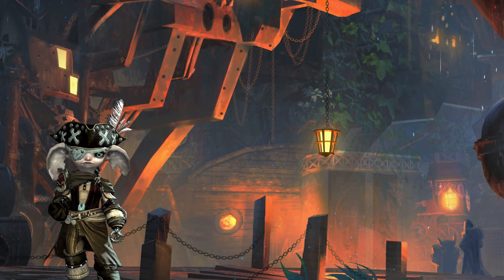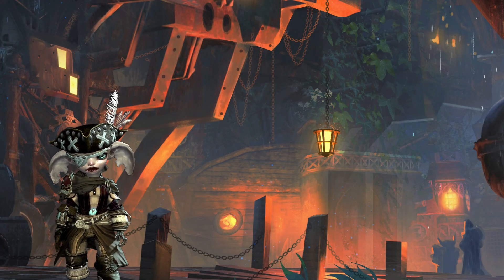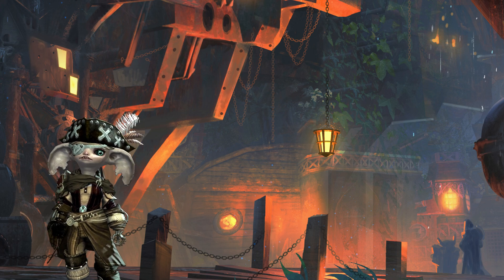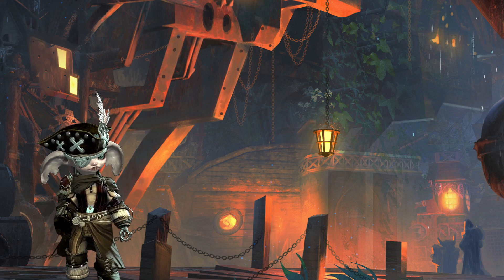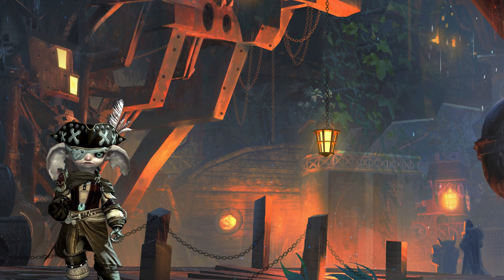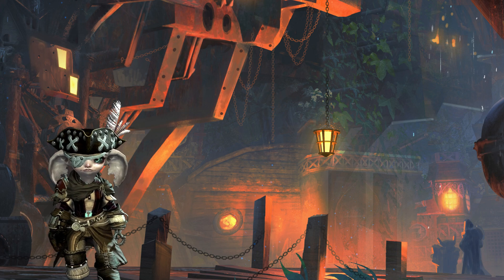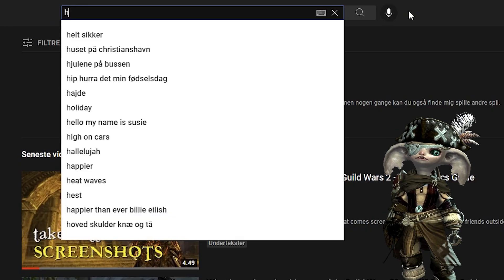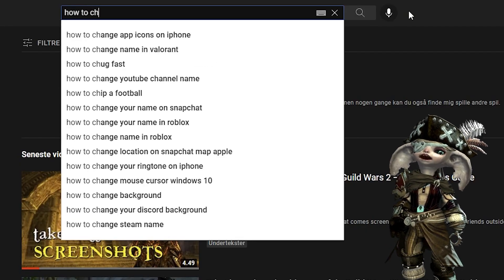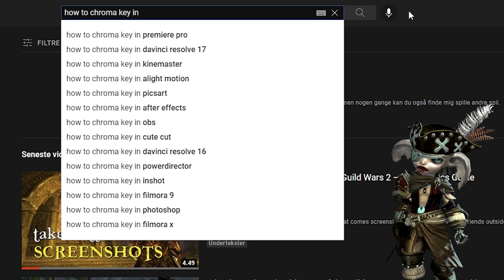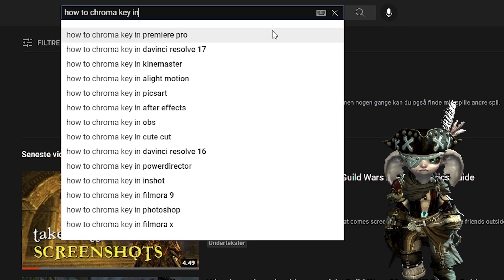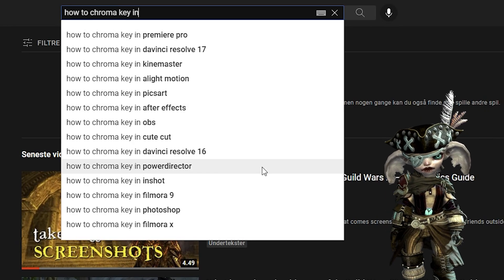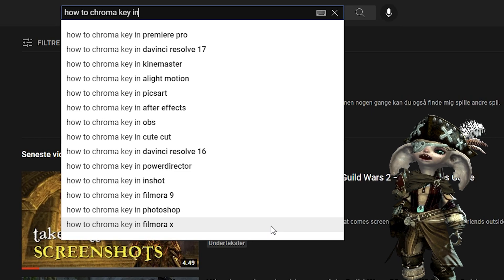There are a lot of different programs out there you can use to remove the color from a green screened video or image. I will show you the quick method I use in Premiere Pro, my video editor of choice. You can always check YouTube if you want to learn how to use other programs to do this. Simply search for how to chroma key in and then whatever program you use.